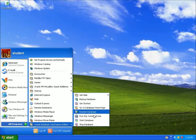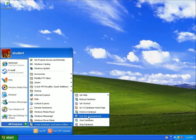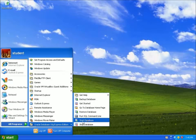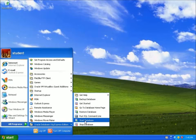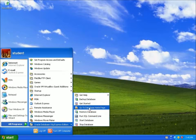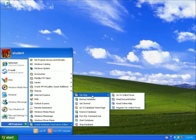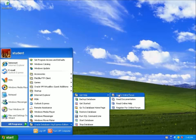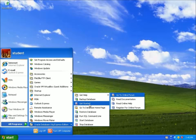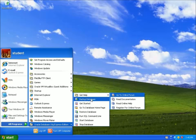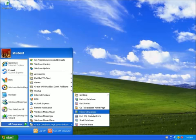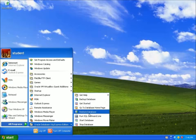You can also run things in the SQL command line option and so forth. If you've got a start and stop database, the start database, whenever you log in by default, it should start up for us. If you've got problems, you may want to stop it and start it back up again. But most of the time we're just going to be coming here to this go to database homepage. Now they do have some help for you if you want to look for some help. And we'll eventually get to looking at backing up the database and so forth.